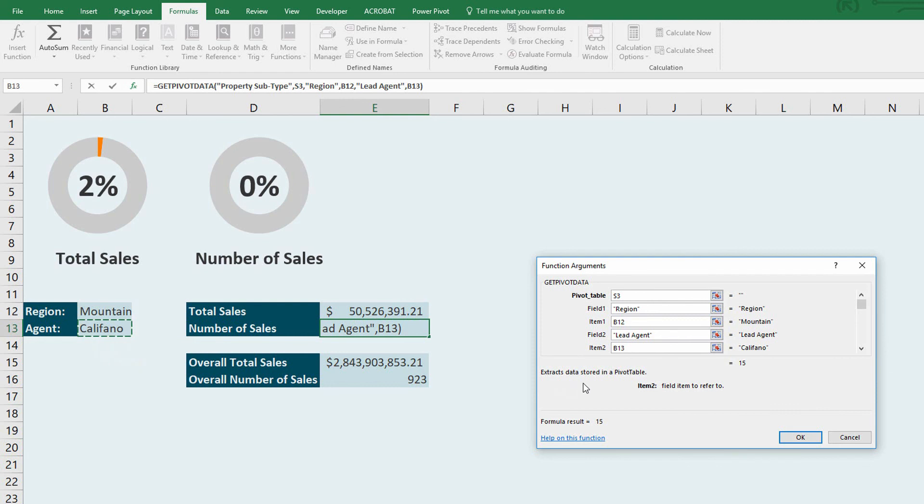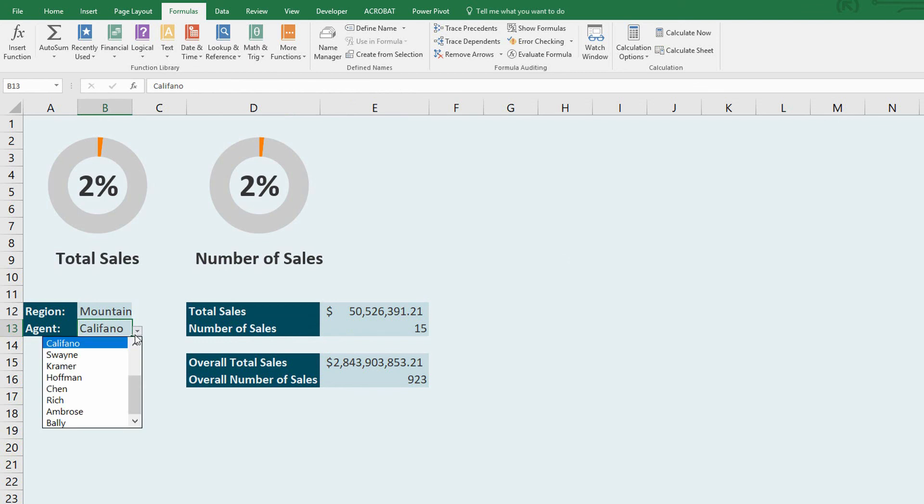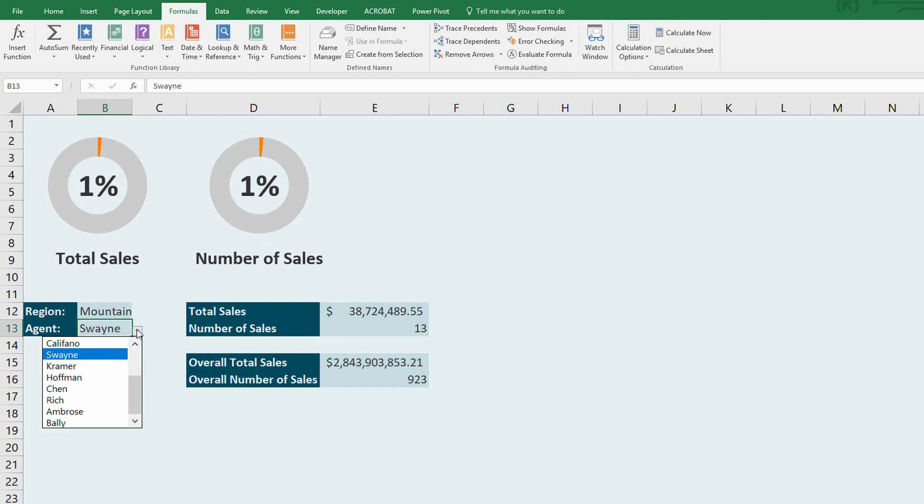And it tells me that Califano in the mountain region has 15 total sales out of 923 sales. Click okay. And that represents 2% of the total. In the mountain region, if I go to Swain, Swain has 13 sales, which represents 1%. And that's that.